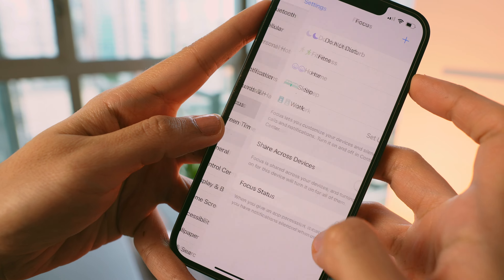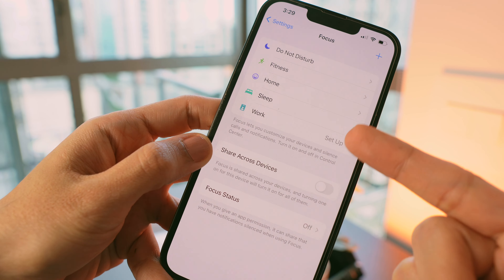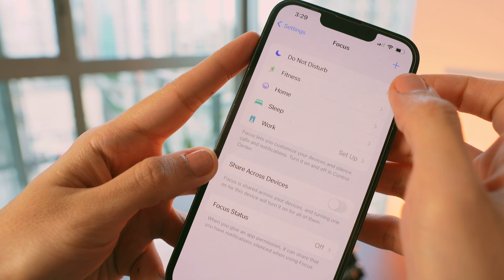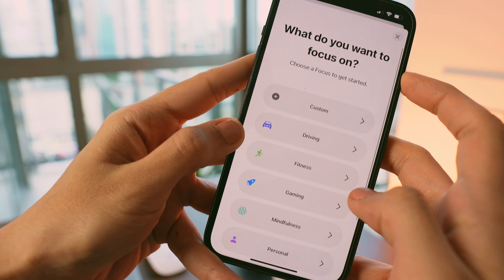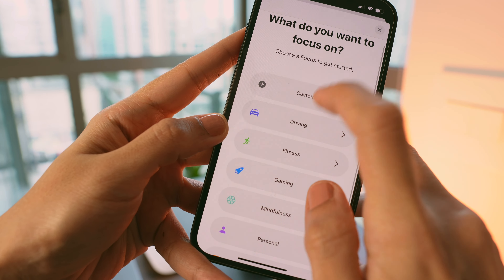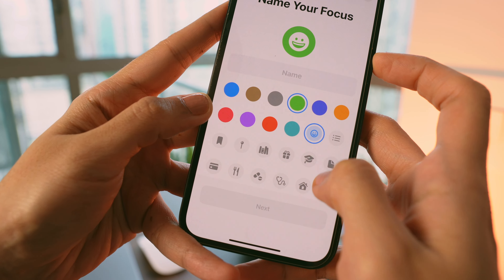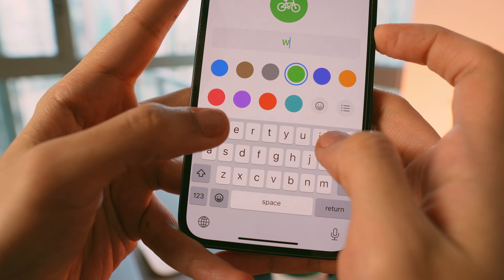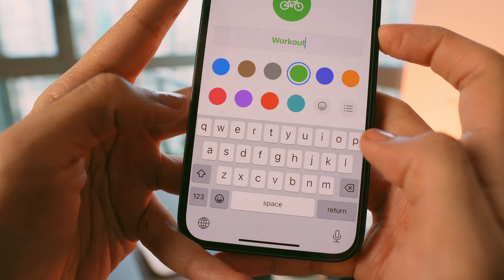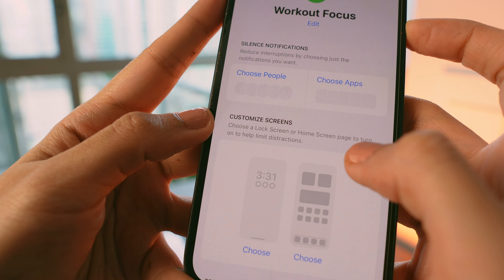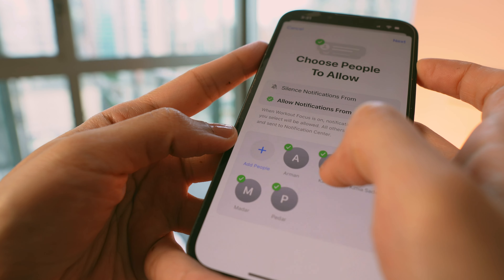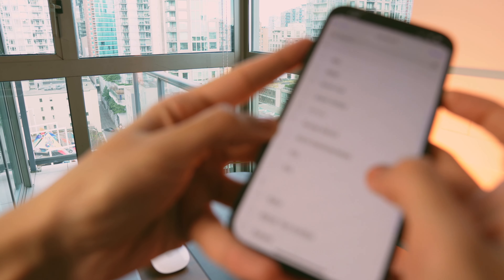To create a focus mode, I opened Settings and tapped on Focus. You'll see predefined focus modes, but I prefer to create my own. I tapped the plus button, then Custom. I wanted to create my first focus mode for my workout routine, so I defined the name, profile picture, and color for this mode.